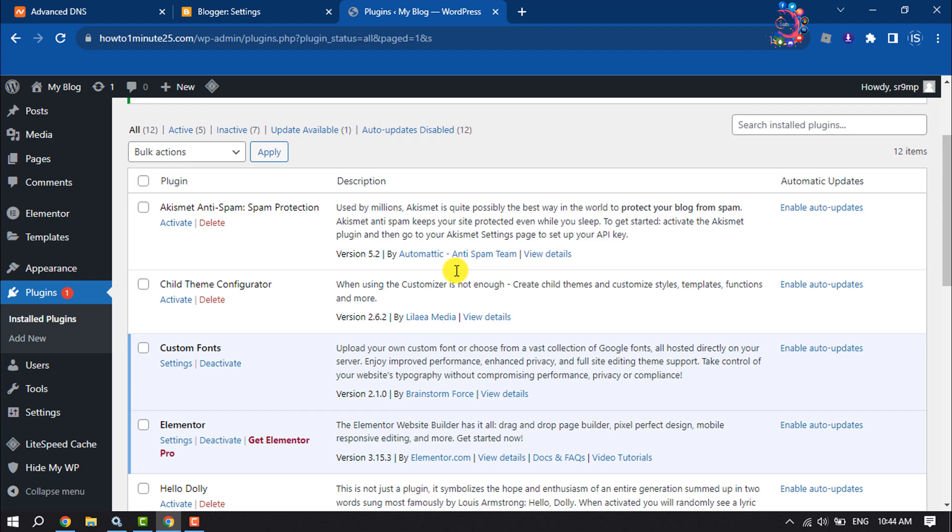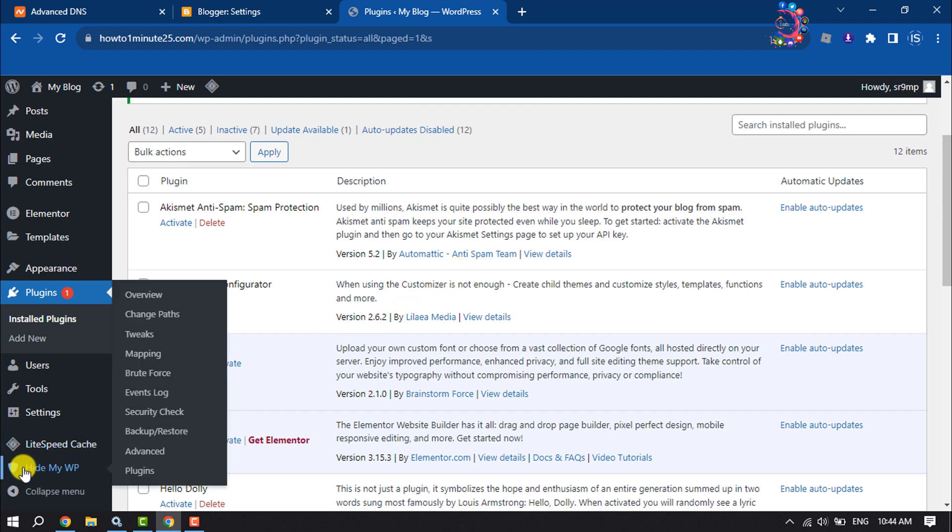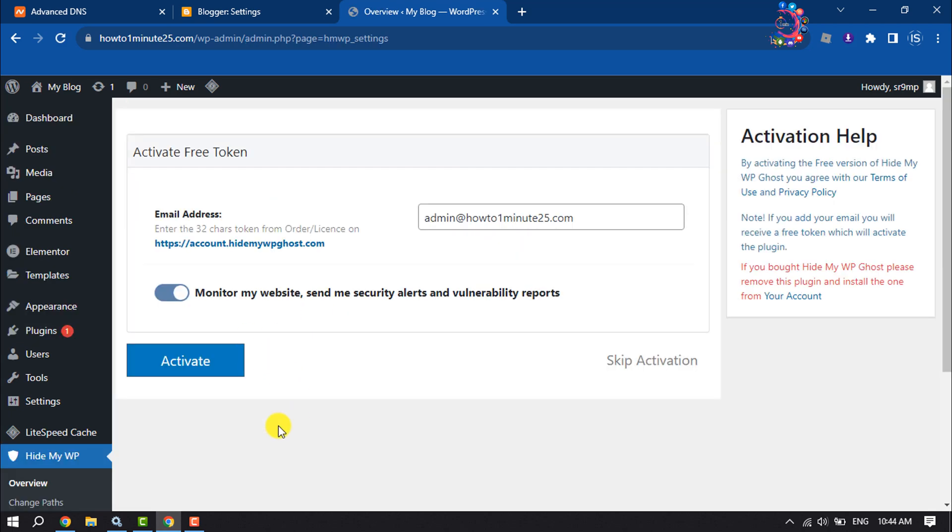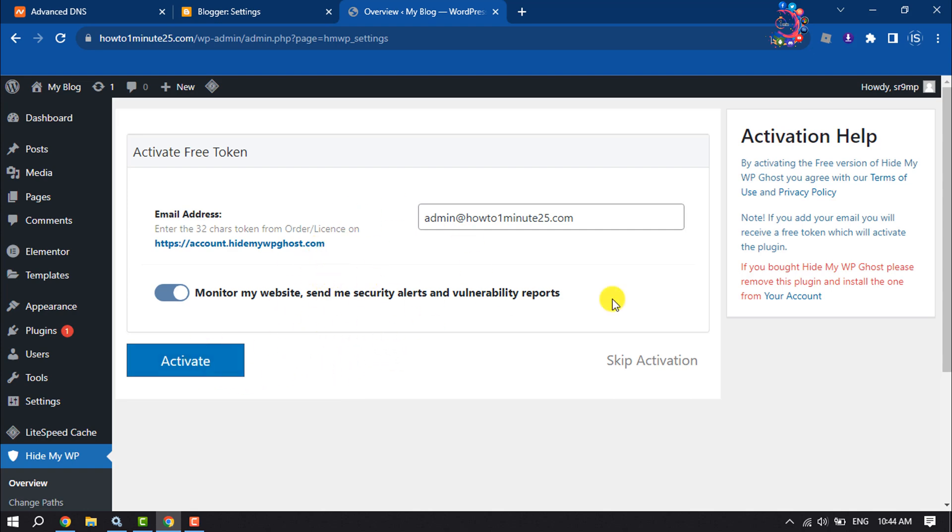Once the plugin is activated, you will get this Hide My WP option. Hover over on it and click on Overview. This plugin can monitor your website and send you security alerts. To activate this feature, click on Activate, but I'm going to skip this feature.